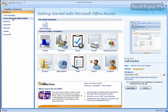But if you'd like to create a database from a template, the easiest way to do so is to start Microsoft Access and you're going to have your getting started with Microsoft Office Access screen.